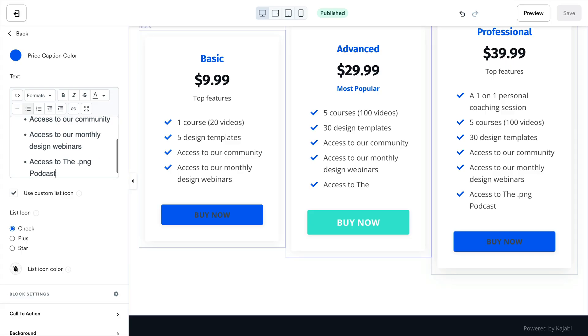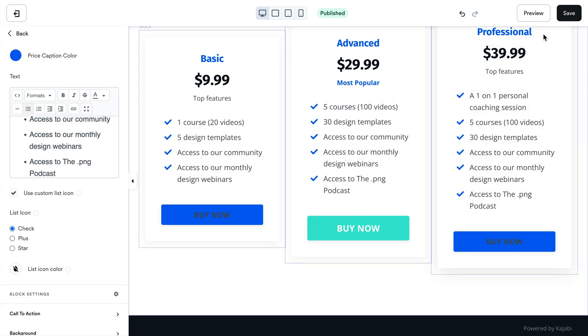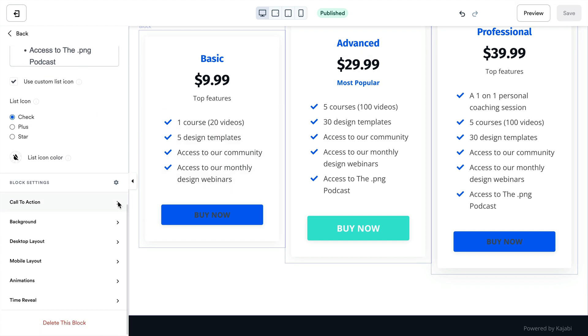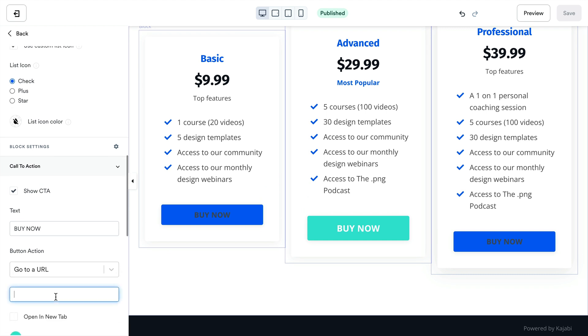Now to add multiple offers, open the website tab from your dashboard and select pages. Then open the funnels tab and select your desired funnel and sales page. Add a new pricing cards block in your pricing options section for each offer you want to include. Add your offer information in the pricing card blocks for each offer, then set the call to action button in each block to lead to the associated checkout page for each offer.